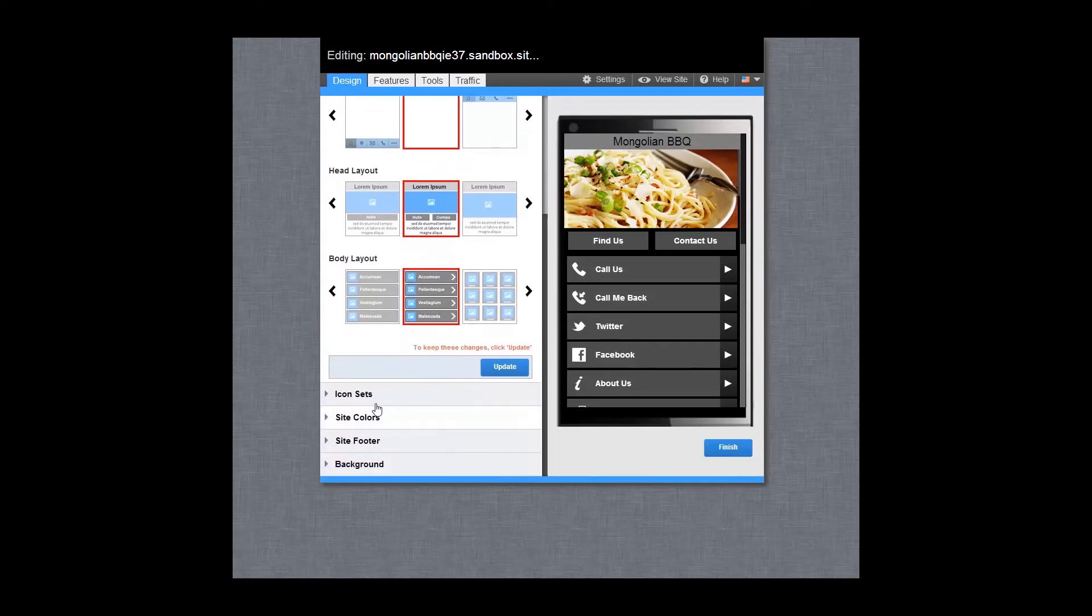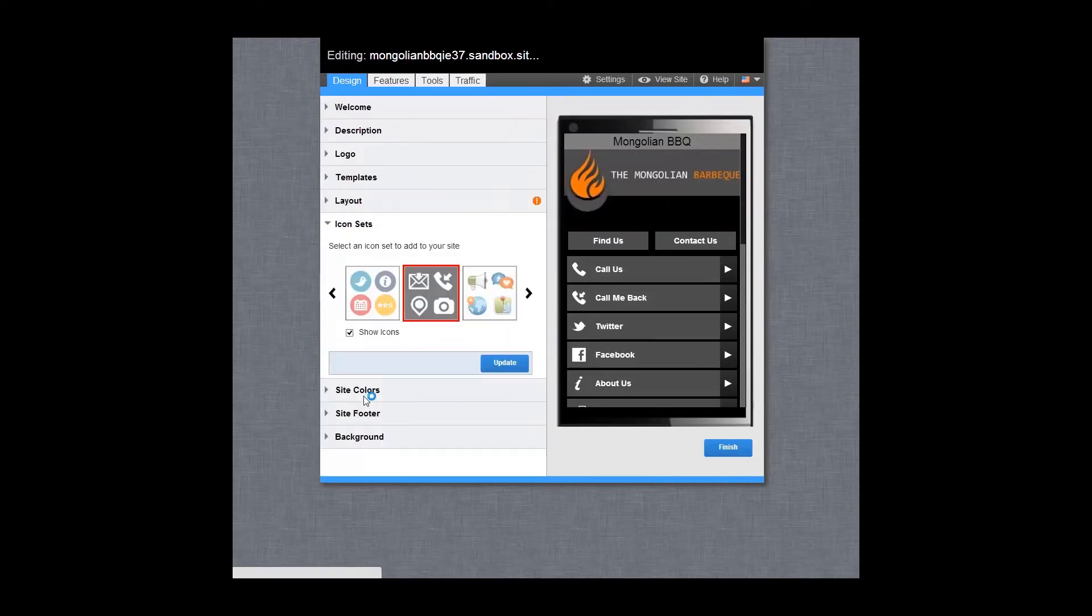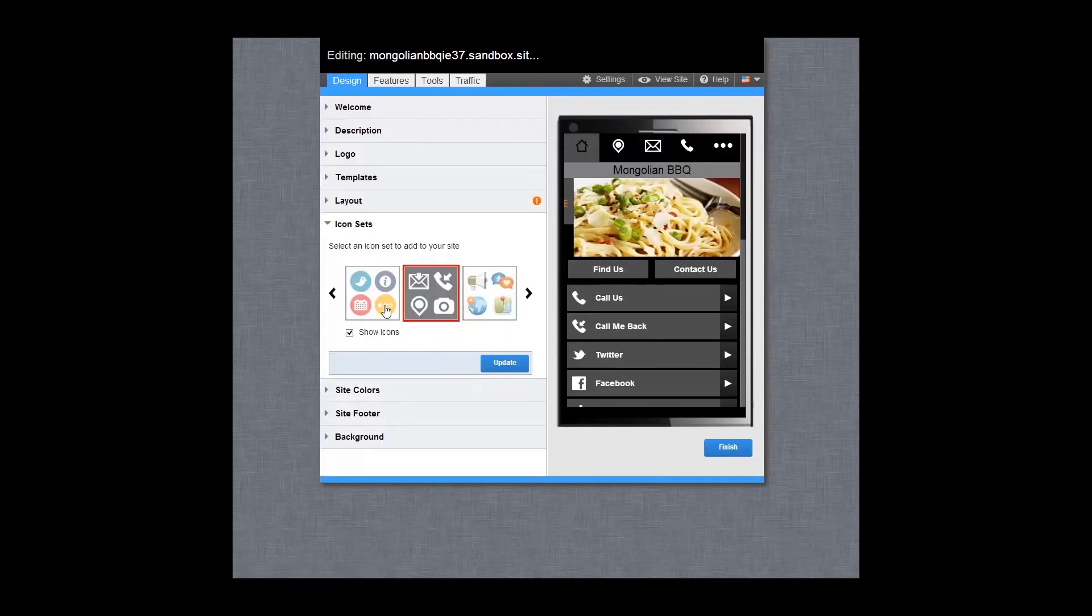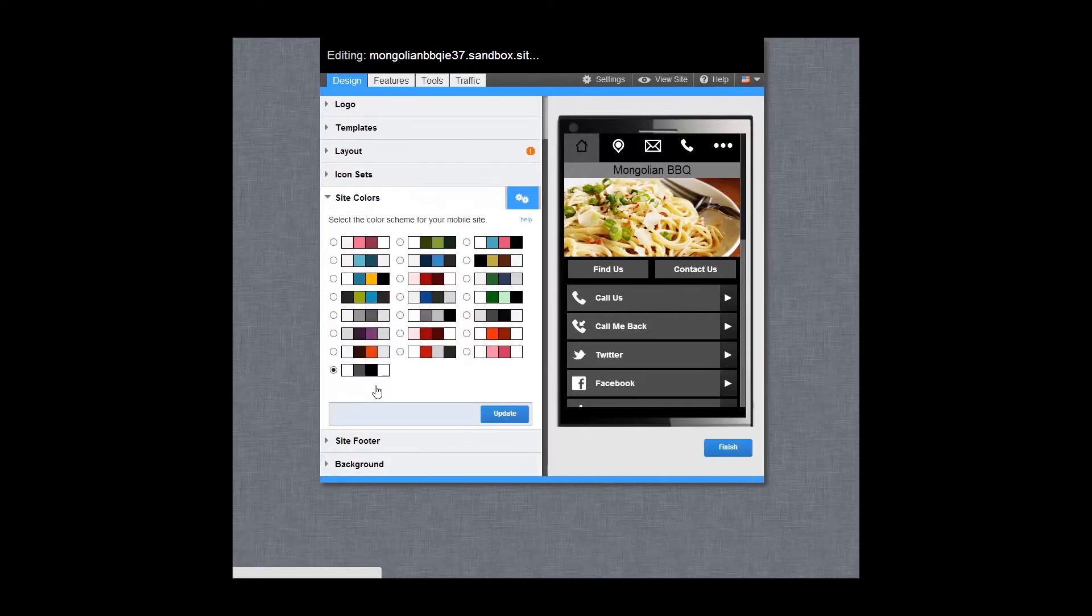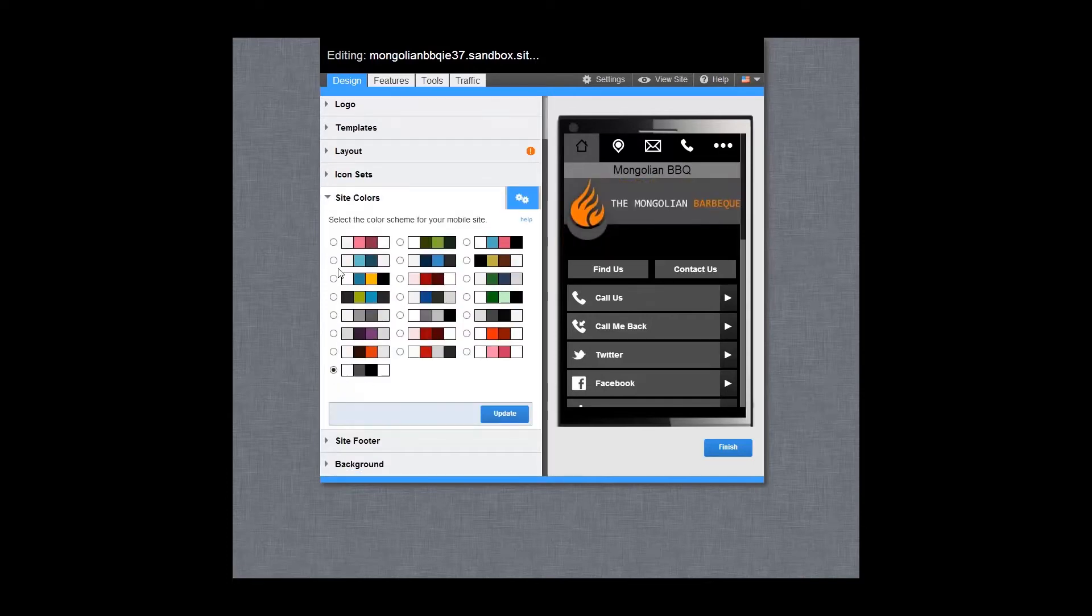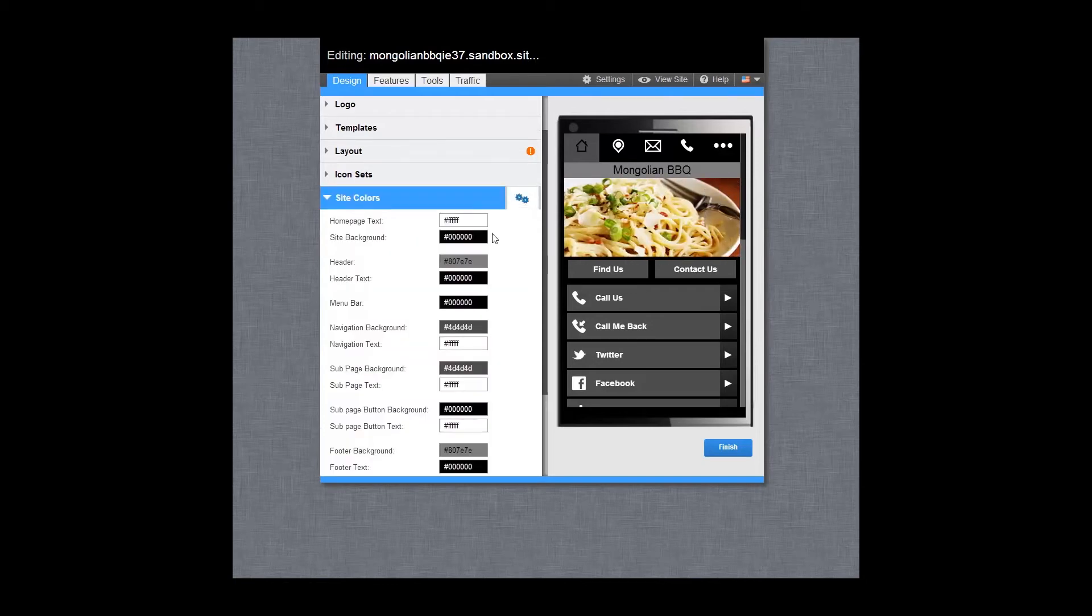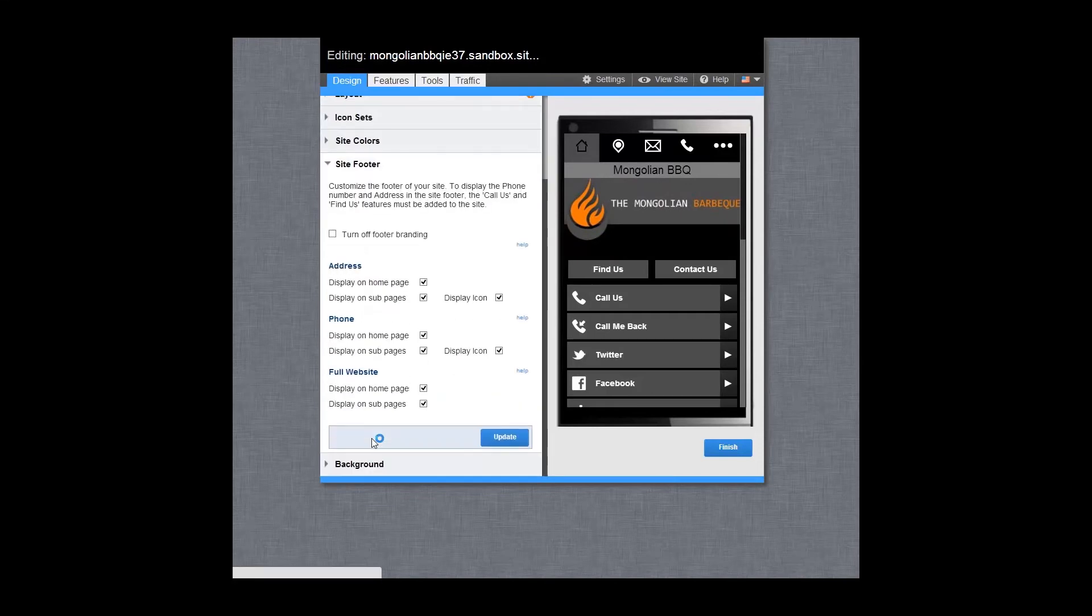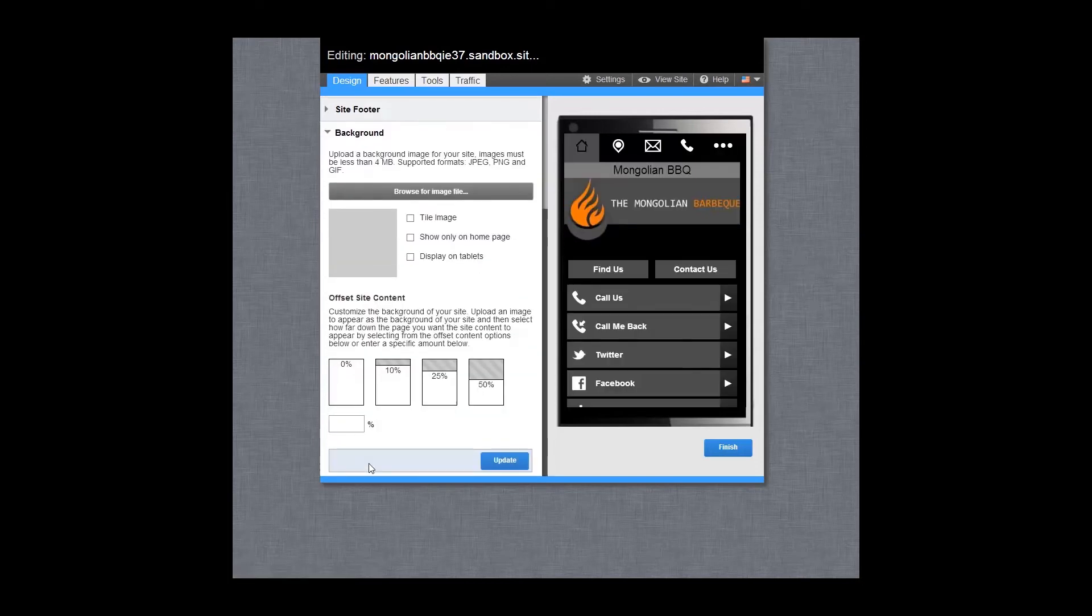Via the icon sets feature, you can apply or remove icons to your site. And then choose a color scheme. Select from the pre-made color swatches or you can create a custom color swatch in the options area. You can also customize the footer of your site and add a background image.